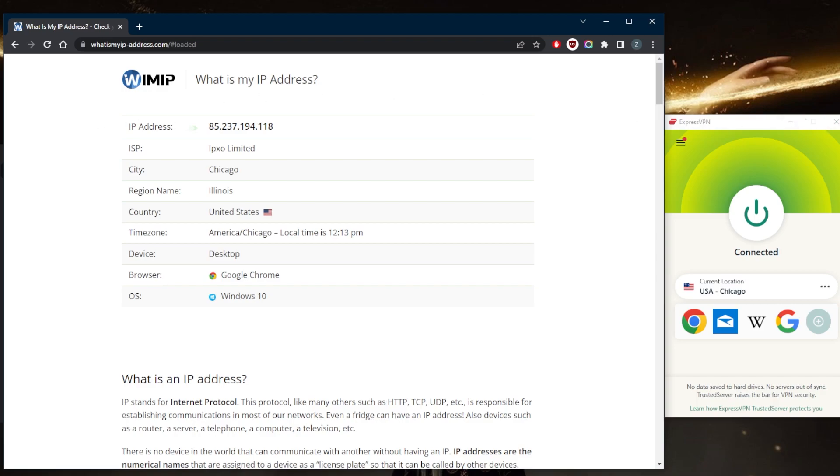Now if you hide your IP address, it can make it more difficult for websites and online services to track your online activities and location. And this can be useful if you want to avoid targeted advertising, if you want to prevent websites from tracking your movements, or protect yourself from online threats such as hackers and cyber criminals that are trying to find out your IP address and the specific port that you're using.